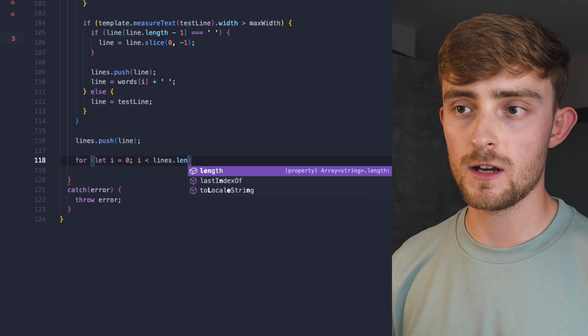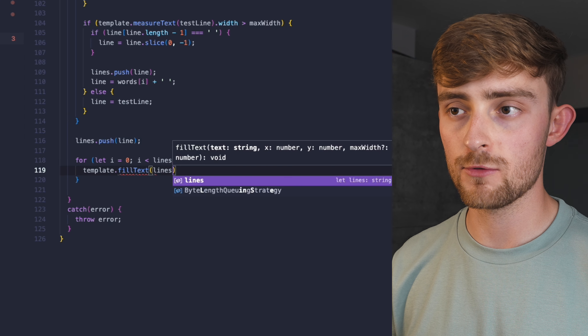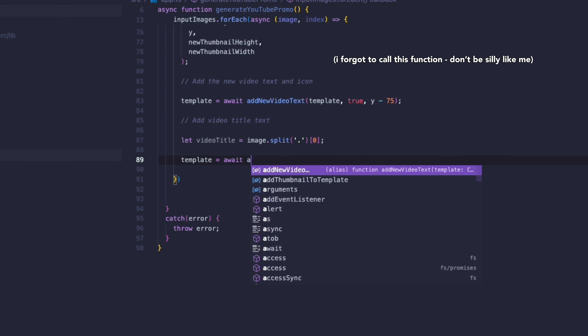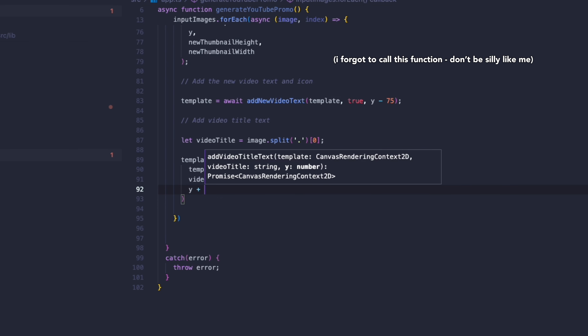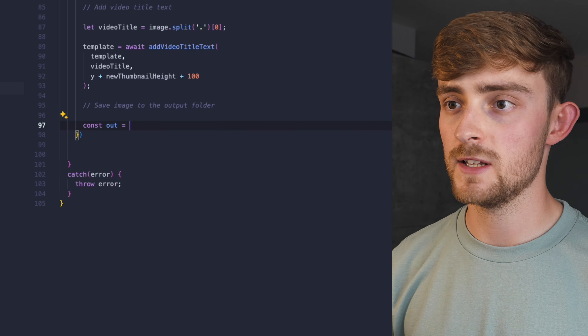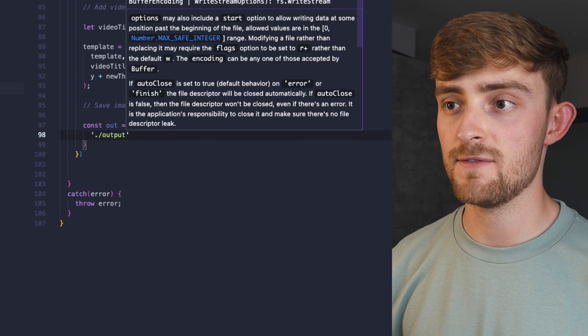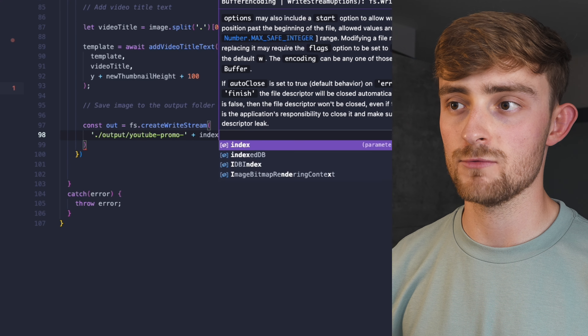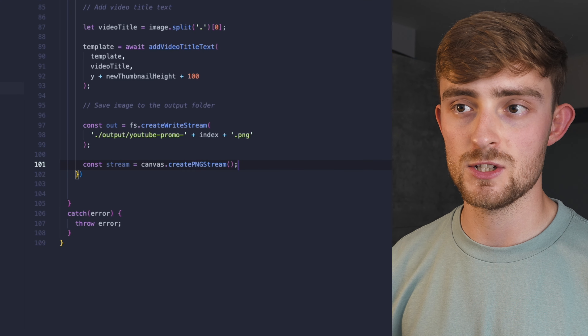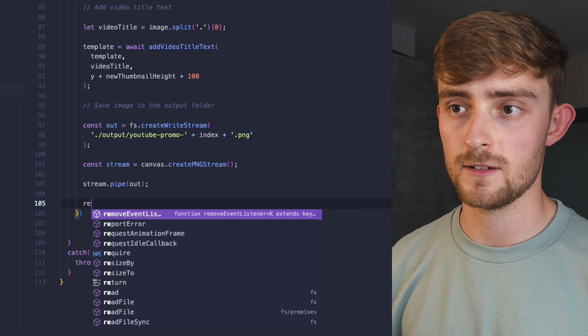Now the text is no longer overlapping. All that's left is to save the generated image to the output folder. We can do this using the fs package to create a write stream and save the file as a PNG to the directory.